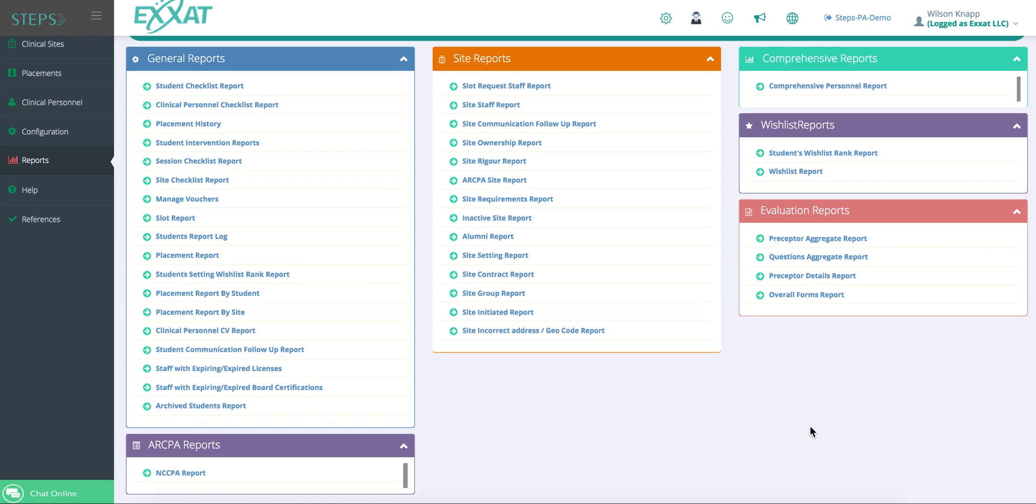This sums up a basic overview of the XSAT system from Student and Admin View. Thank you for listening.